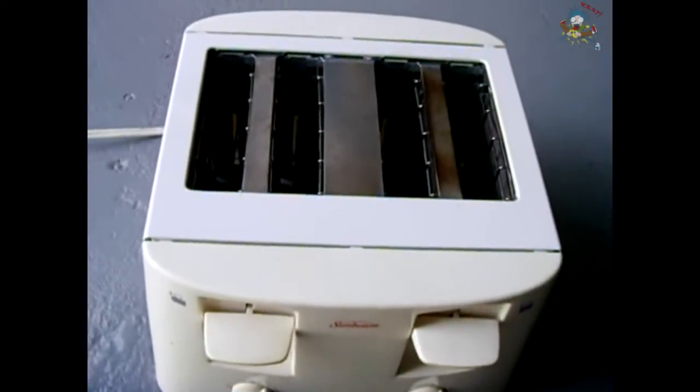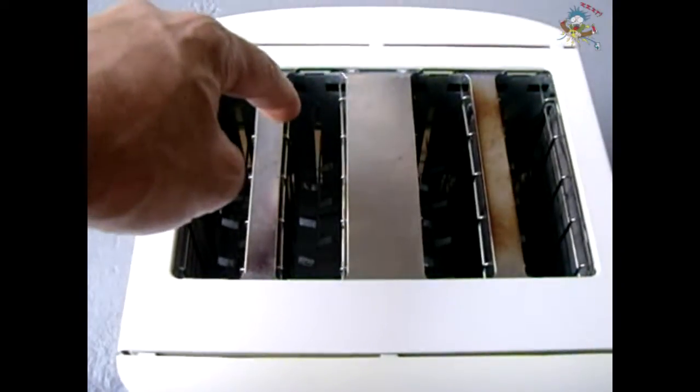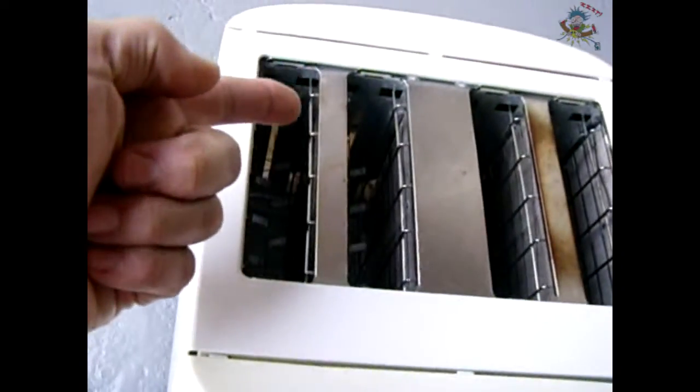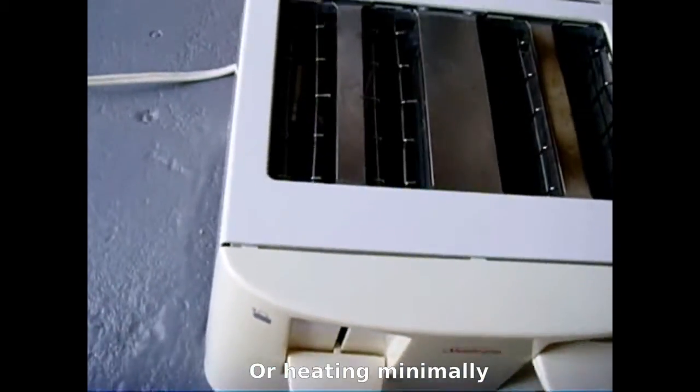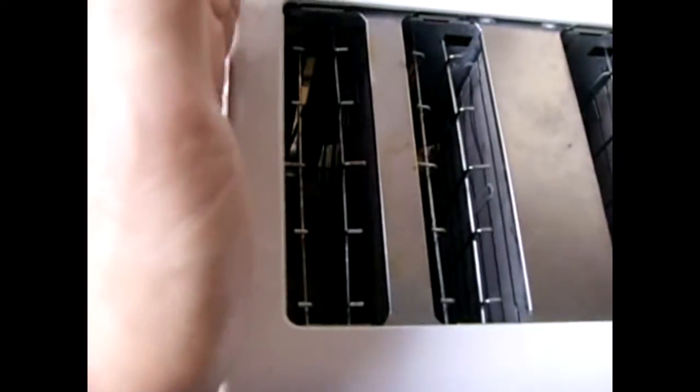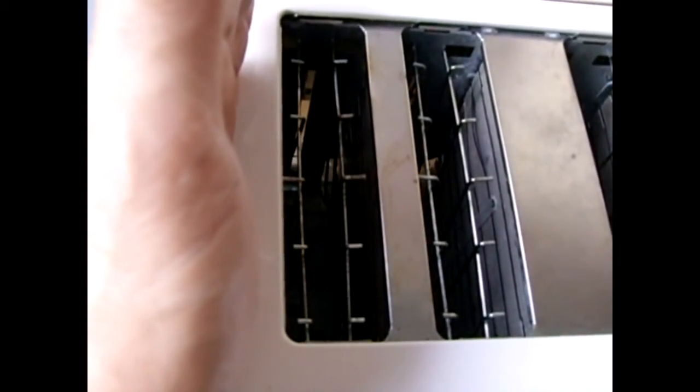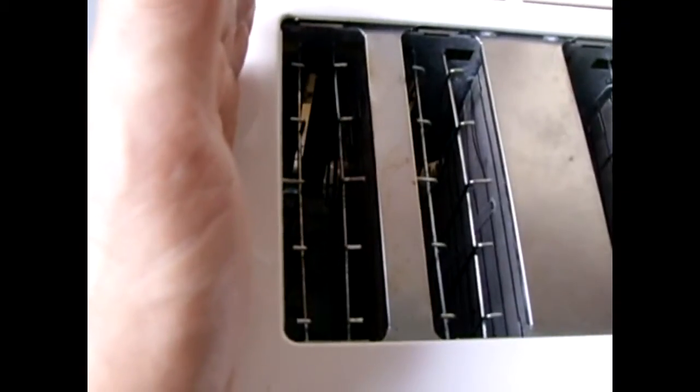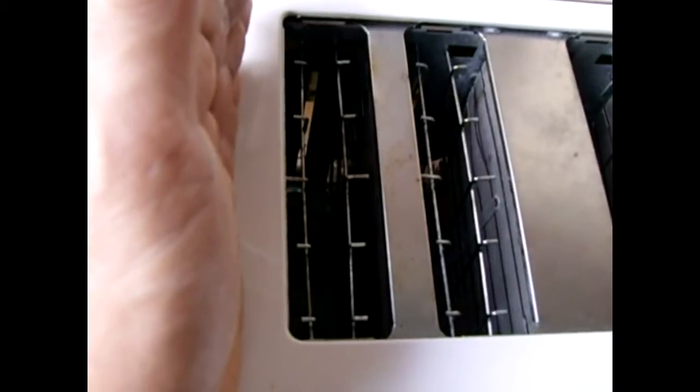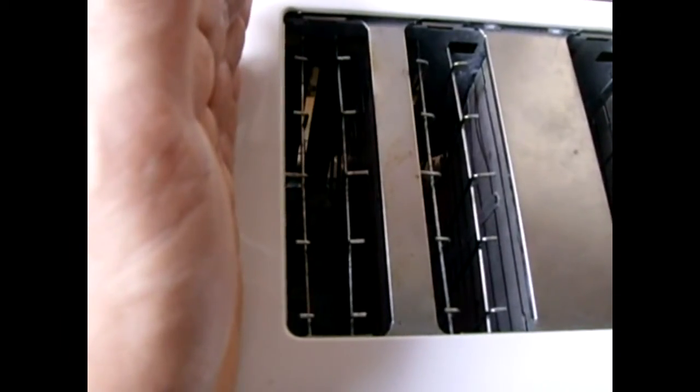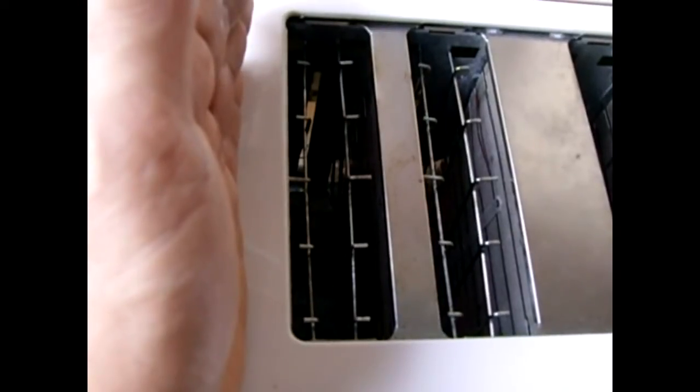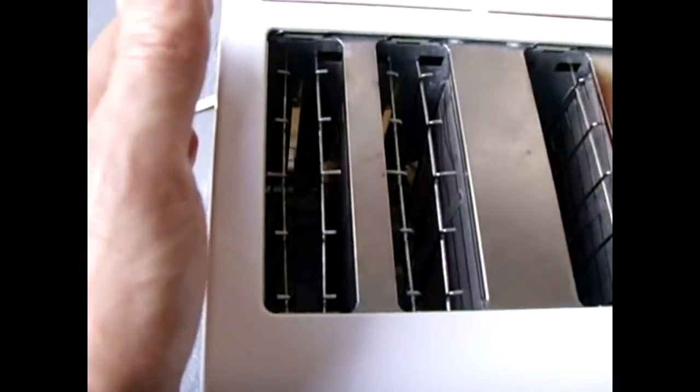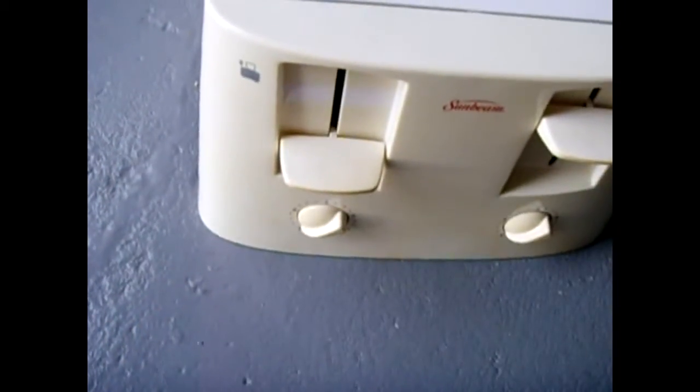Now the problem with this toaster is the heating is not occurring on the inside here and on this side here. So when I push this down, you will see in a minute that one side will glow, but yet the middle will not glow. We're going to disassemble the toaster, make sure there's no break in the resistive steel wire that's in there, and if there is no break, we're going to check the resistance of that wire just to verify it's okay. Then we're going to check out the circuit board and the relay to find out what the issue is.